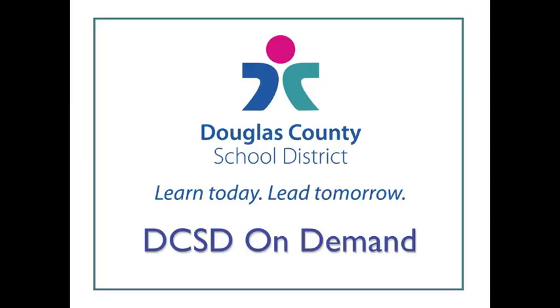Thank you for watching another DCSD On Demand video tutorial. This is Liz Wallhoff from the Cantrell Building in Douglas County School District.